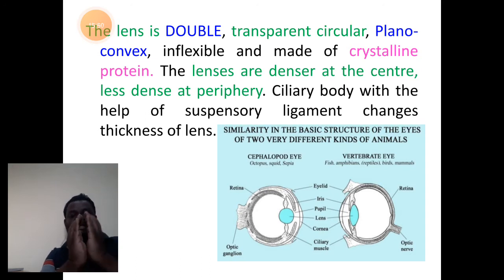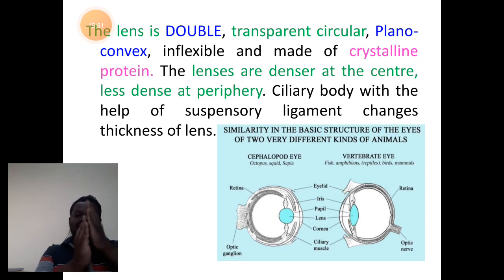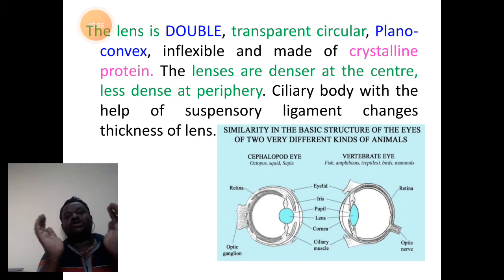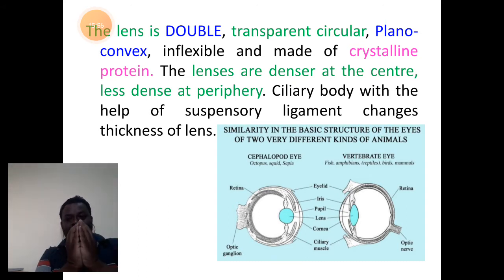This ciliary body holds a lens at the center. The lens is generally plano-convex — that is, it is a double lens where two lenses are joined together.